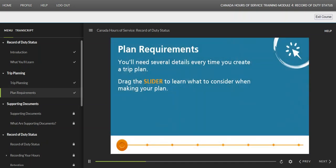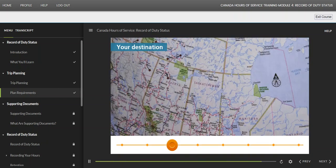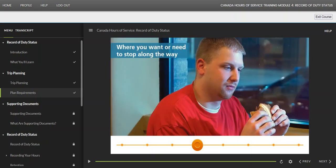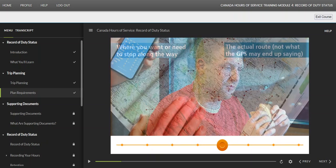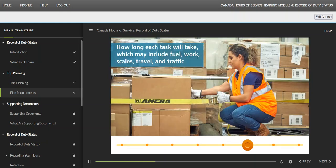You'll need several details every time you create a trip plan. Consider: where you are starting your trip and where your destination is; what route you plan on taking — don't rely on what the GPS says alone; and what each task will take, which may include fuel, work, scales, travel, and traffic.